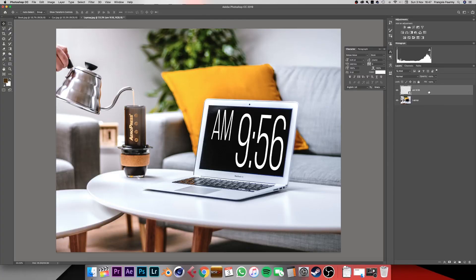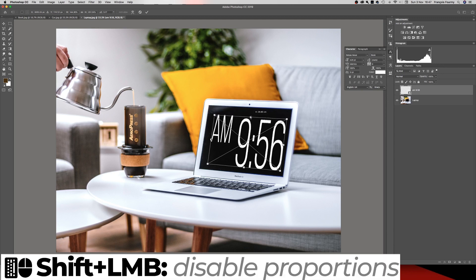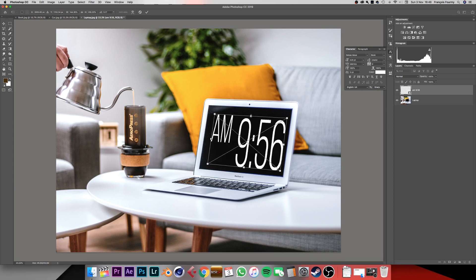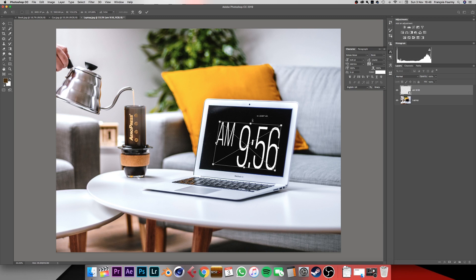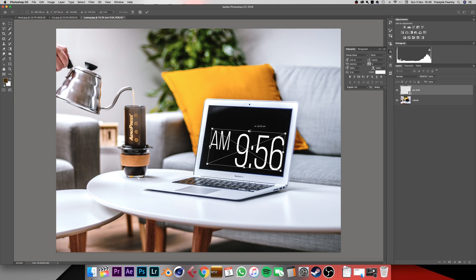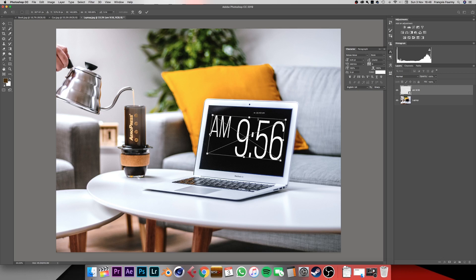The characters are now a bit too stretched, so let's remedy that. With the layer selected, press Command or Control+T again. Hold down Shift and drag the top handle — this disables the proportional transform. Without Shift, it scales proportionally; with Shift, it removes the proportion constraint. So hold Shift, adjust it to match how we want it, and press enter to confirm.